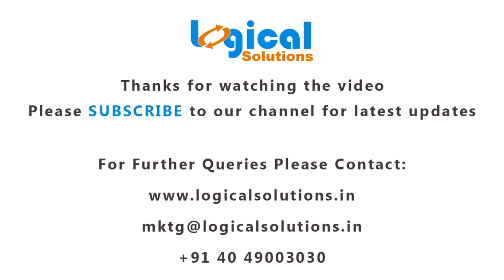Thanks for watching this video. Please subscribe to our channel for more updates in SOLIDWORKS ELECTRICAL. For further queries, please contact.